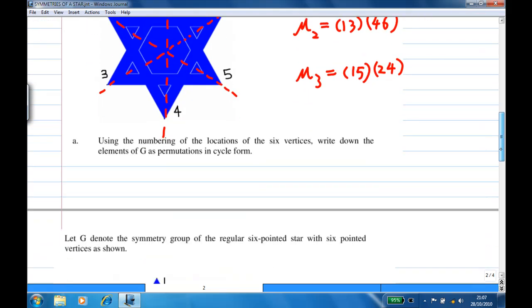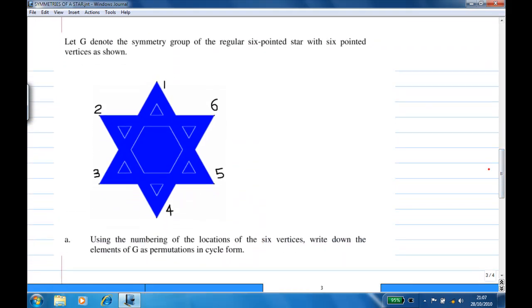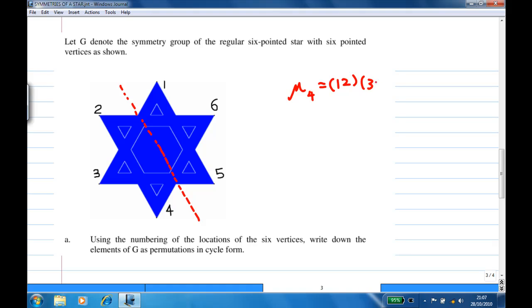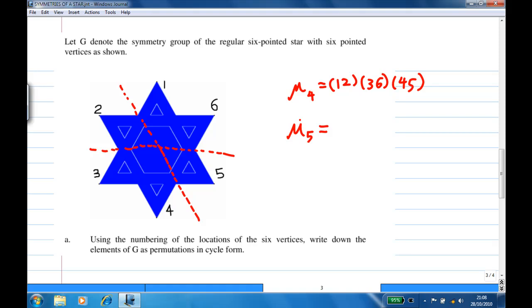There are actually three more reflections. One of them is in the line joining the midpoints between vertices one-two and four-five. Let's call this reflection mu four. Then one and two will interchange, three and six will interchange, and four and five will interchange. There is also another reflection in the line joining the midpoints of two-three and five-six. Let's call this reflection mu five. Under mu five, one and four will interchange, two and three will interchange, and five and six will interchange.